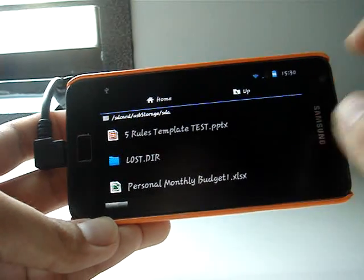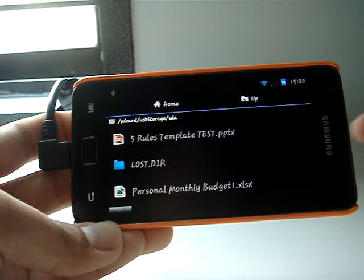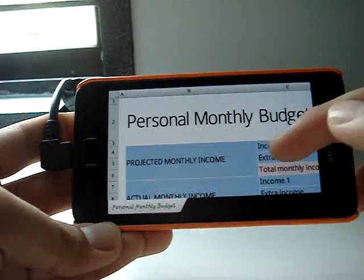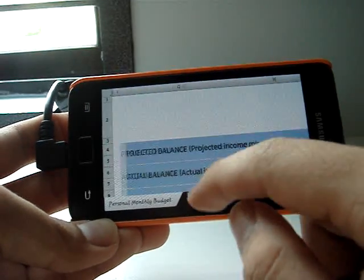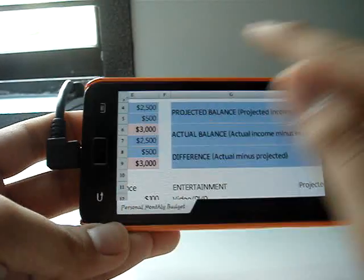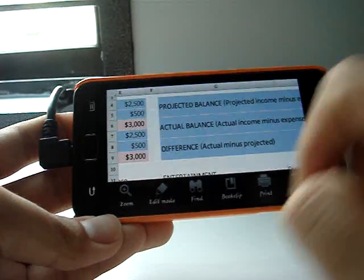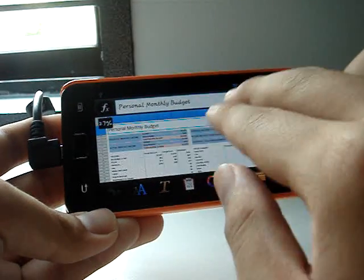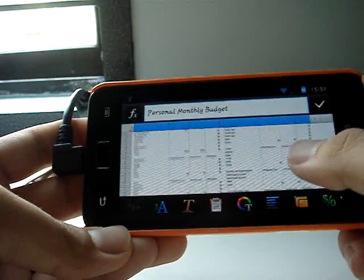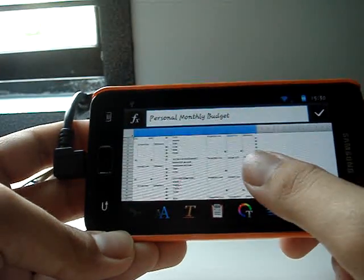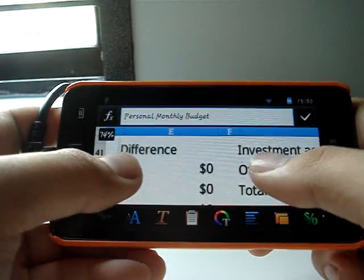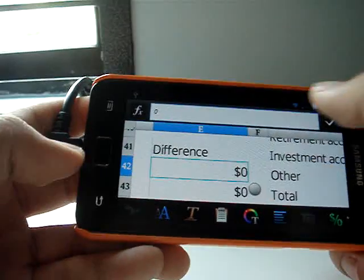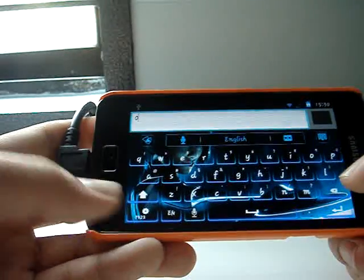And about the Excel files right here. Personal Money Budget. This is in View Mode. To edit it, you have to tap Menu and Edit Mode. But you need Polaris Office for this. You can even zoom out to view everything at a glance, and zoom in. So you can actually edit it.